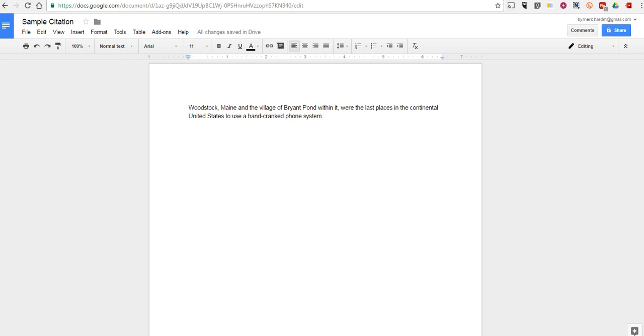Hi. This is Richard Byrne. In this video, we're going to take a look at the restored citation function in Google Documents.